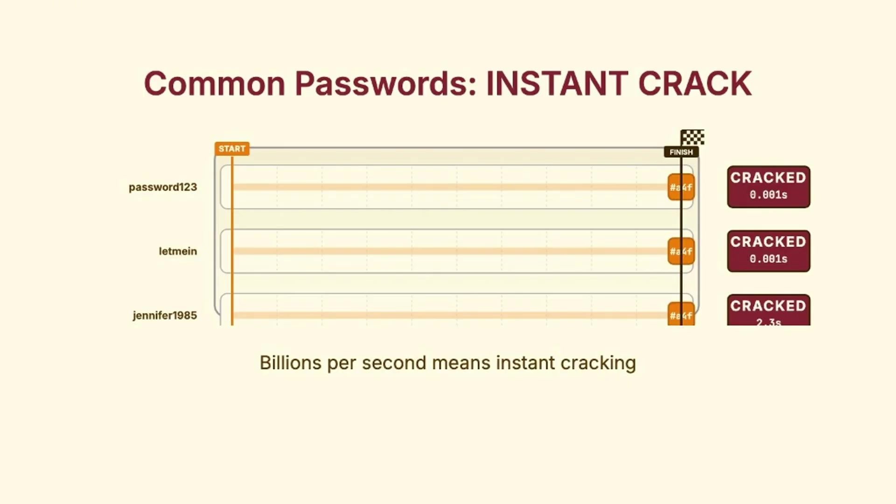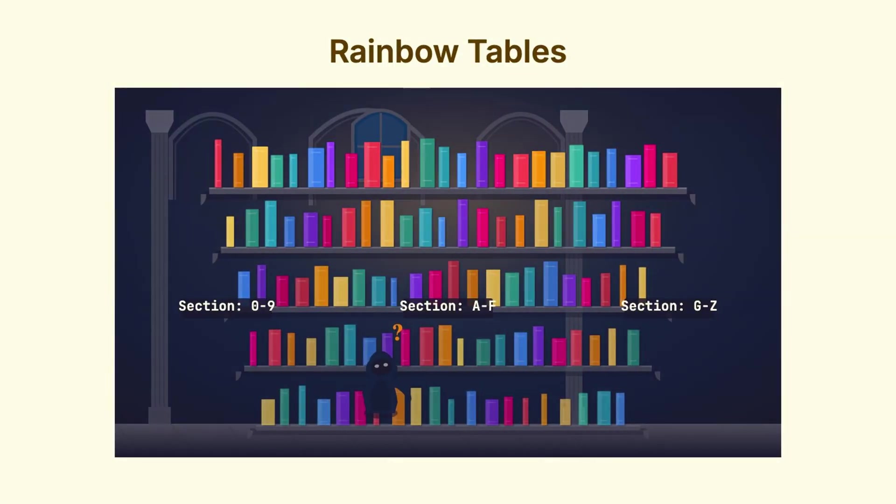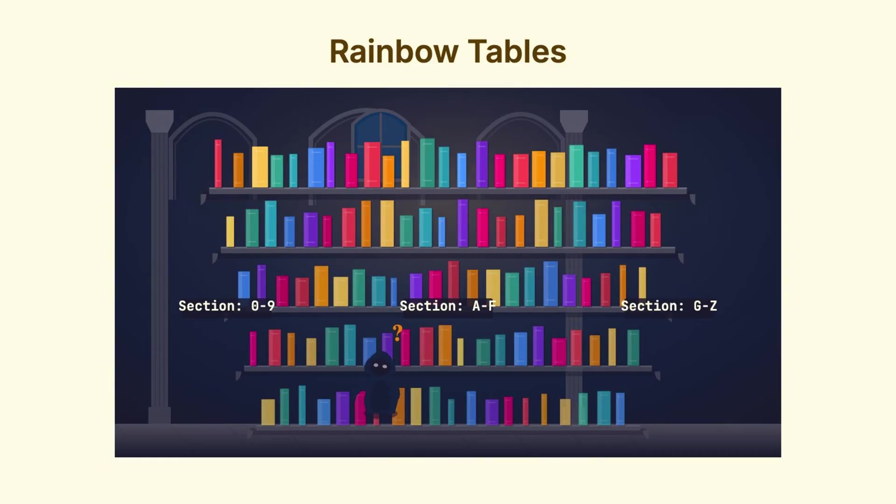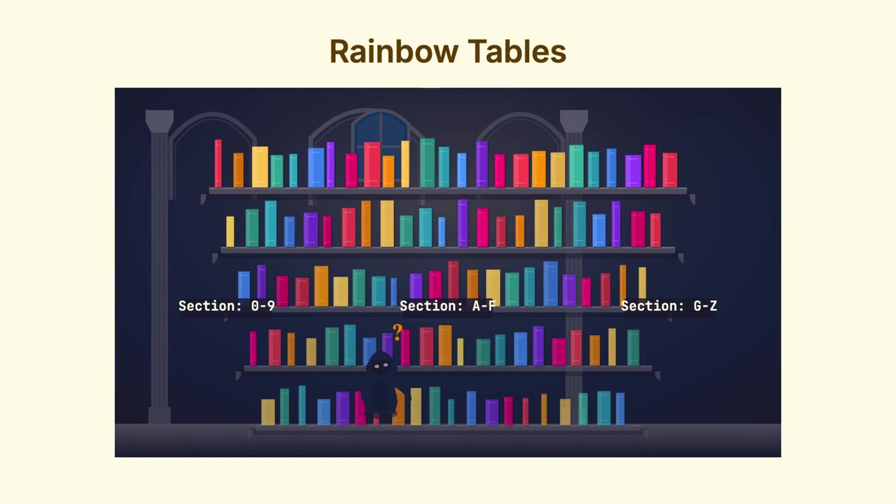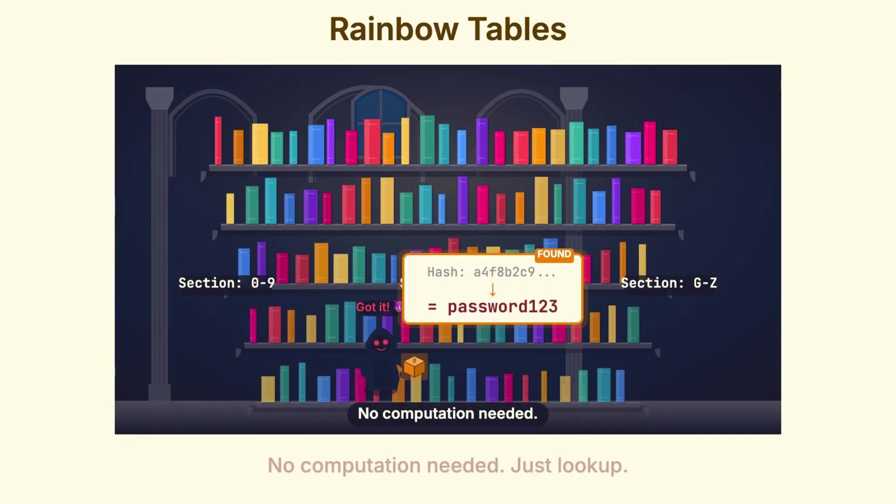But it actually gets worse than that. Enter rainbow tables. Attackers don't even need to compute hashes in real time. They can pre-compute the hashes of billions of common passwords ahead of time and store them in massive lookup tables. Then, when they steal your database, they just look up each hash and instantly find the matching password. No computation required. Just a simple table lookup.